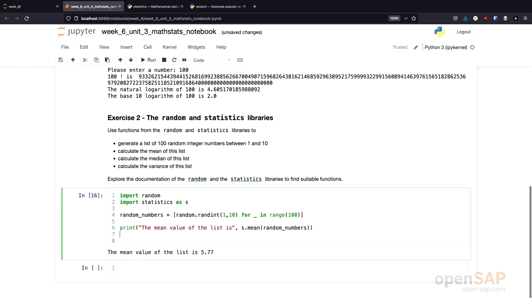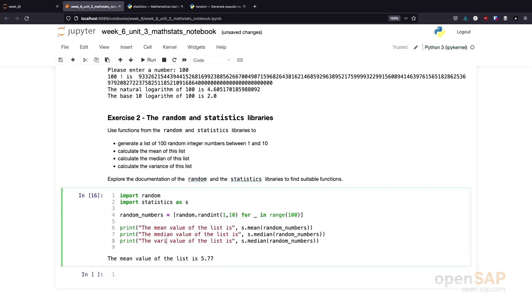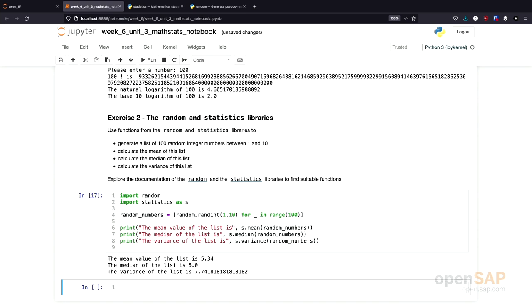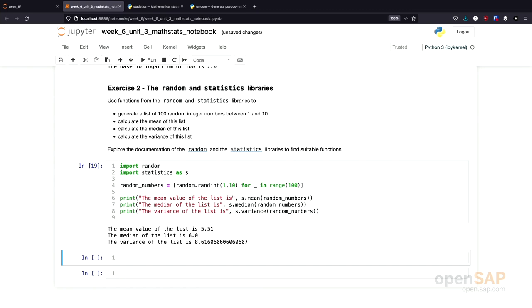Let's solve the rest of this exercise using these functions. We print the mean value, the median value, and the variance of our list of random numbers. Running the code, the median is 5 and the variance is 7.74. Whenever we execute this, we get different values, which proves we are indeed working with random numbers. Again, this is just one possible solution — for example, not using a list comprehension is still a valid approach.